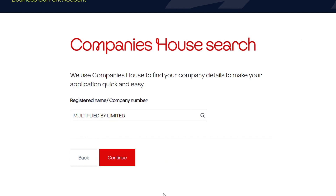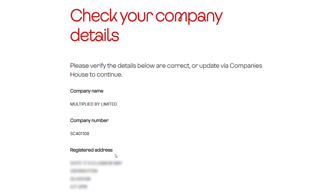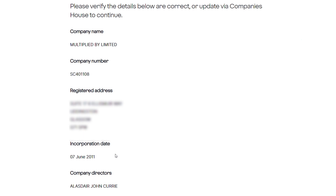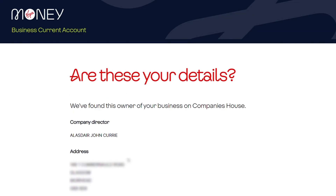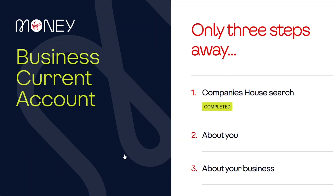I click continue, and all the information held at Companies House is then pulled back into the application, which the customer can verify is 100% correct. If it is correct, they can continue, and this starts to pre-populate the application form to save the customer time and effort completing the form.